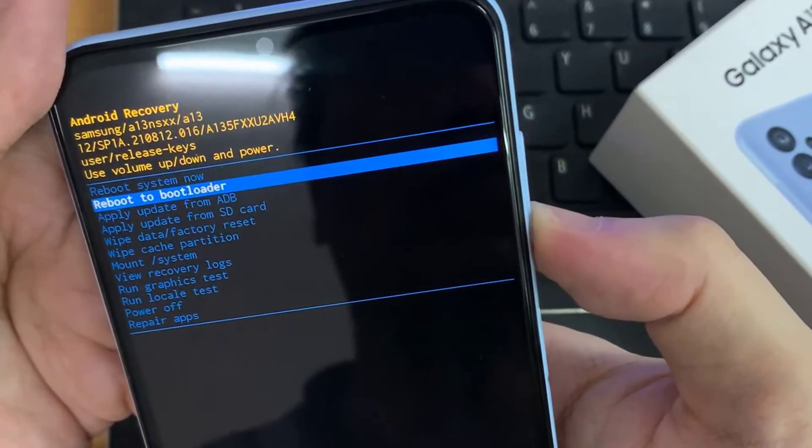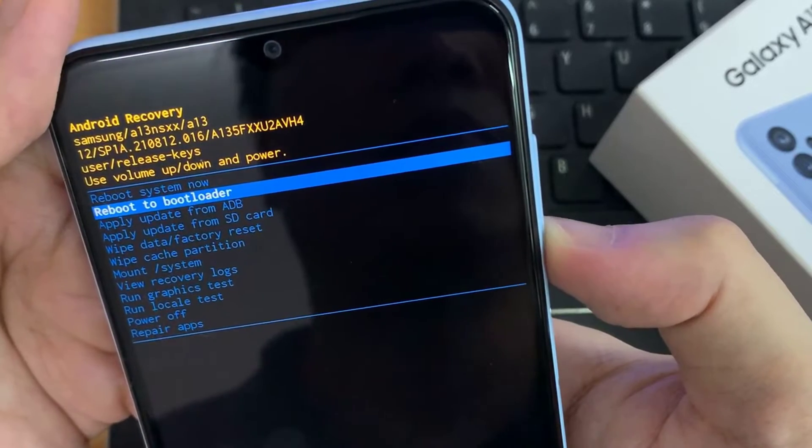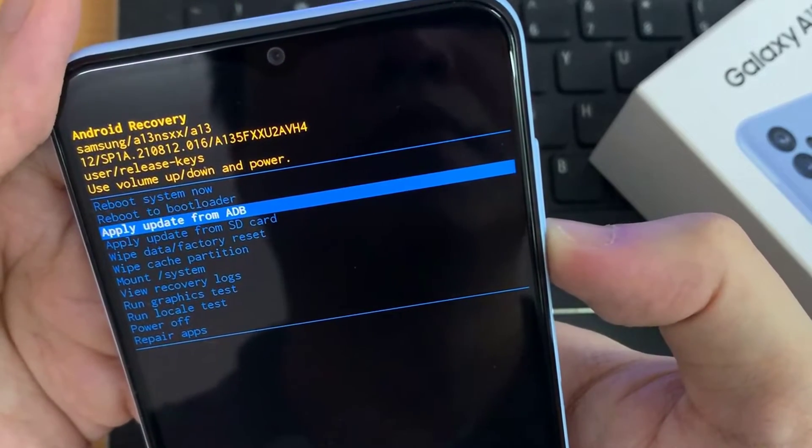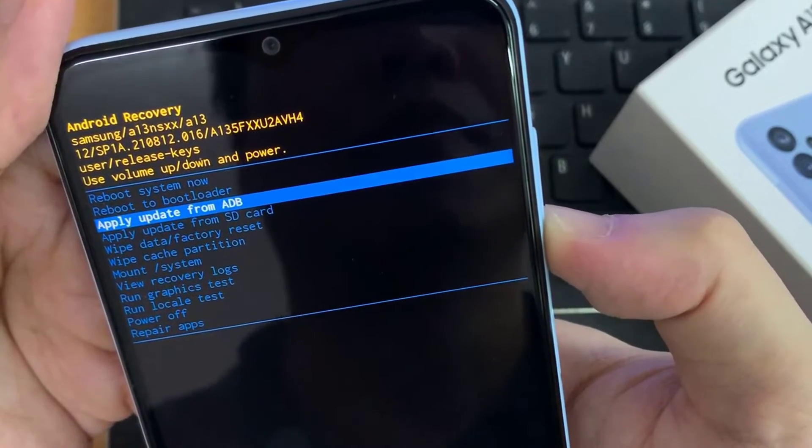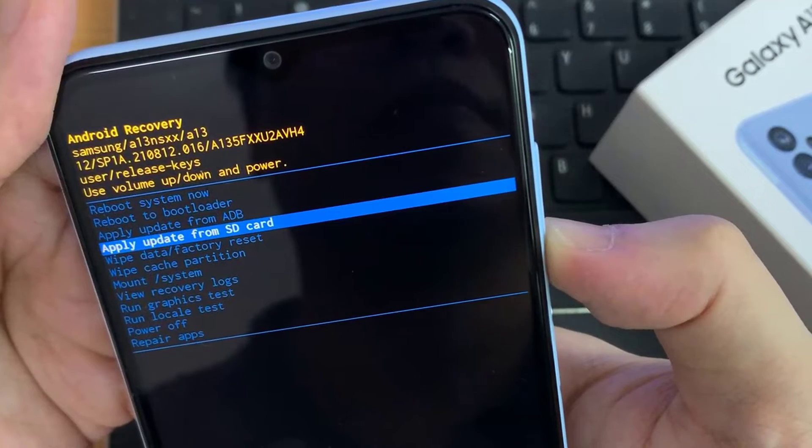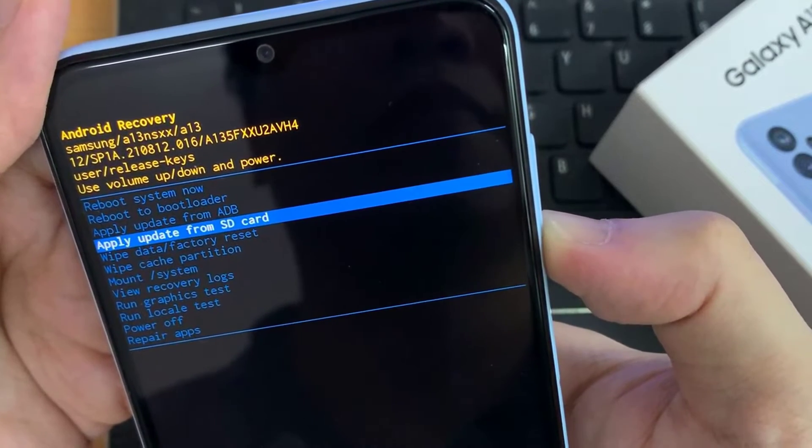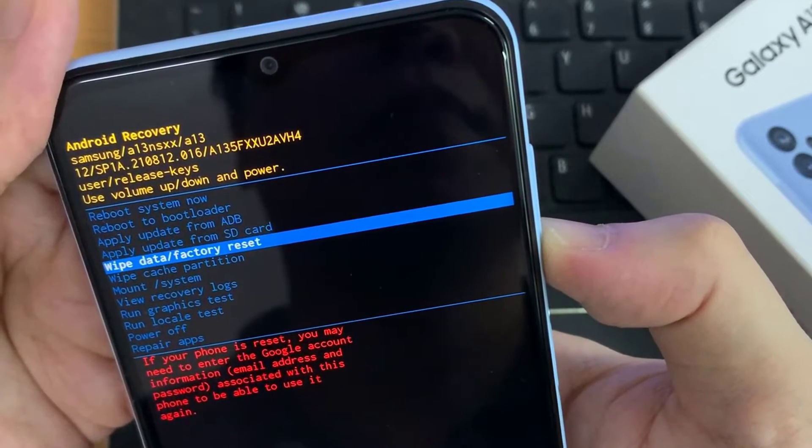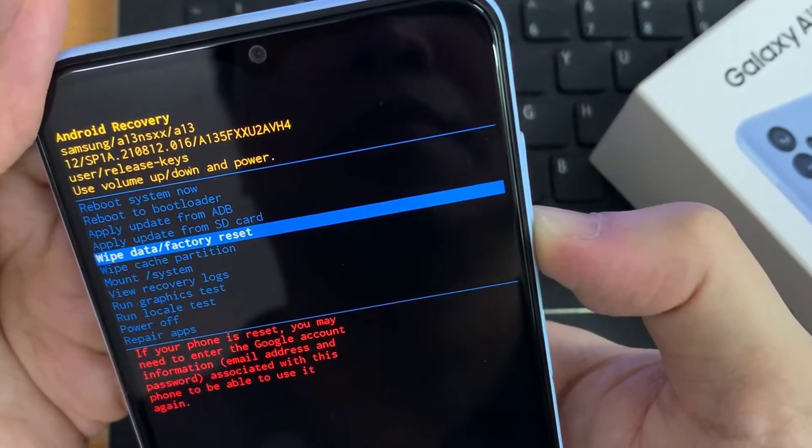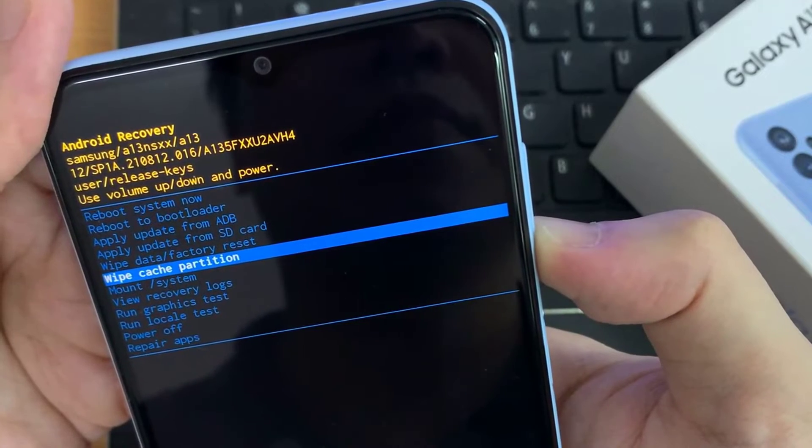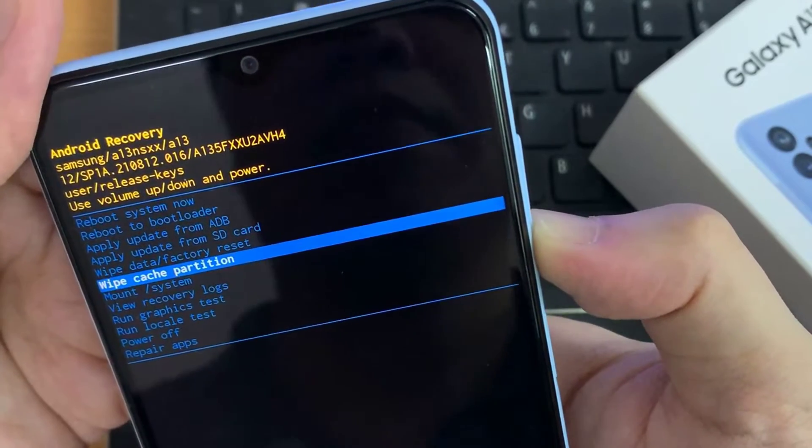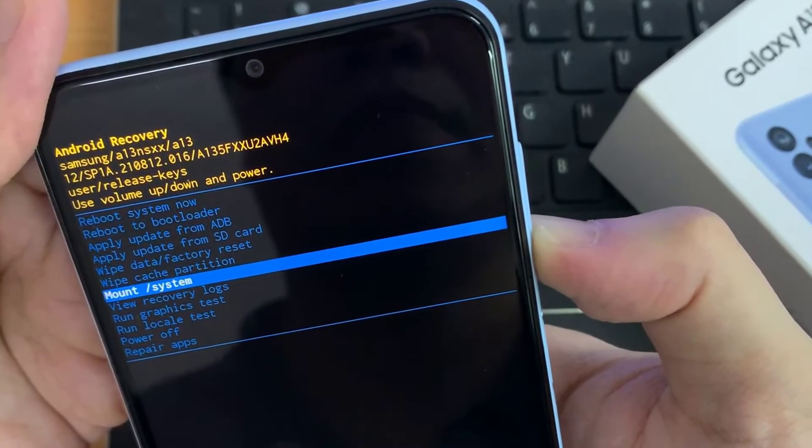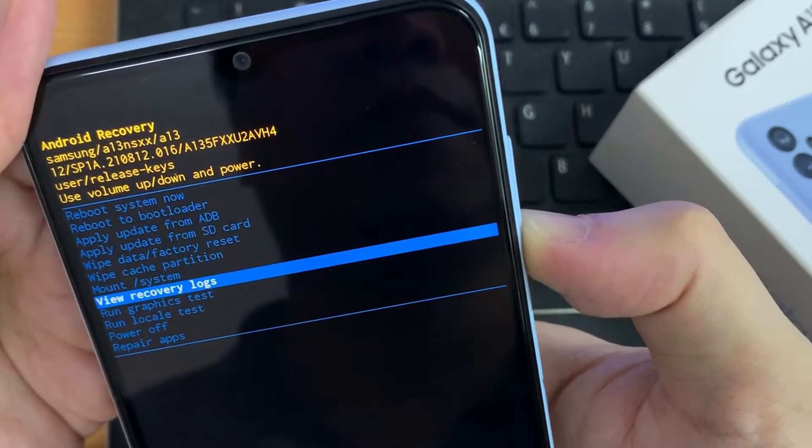You can reboot to bootloader, apply updates from ADB, apply updates from SD card, wipe data or factory reset, wipe cache partition, mount system, view recovery logs, run graphics test, run locale test, power off, or repair apps.